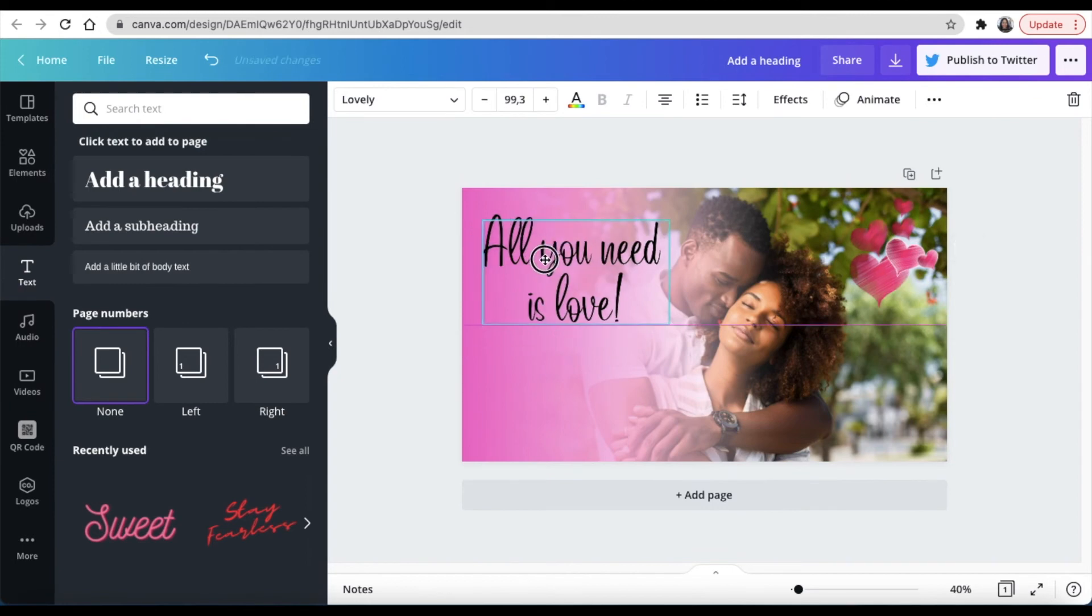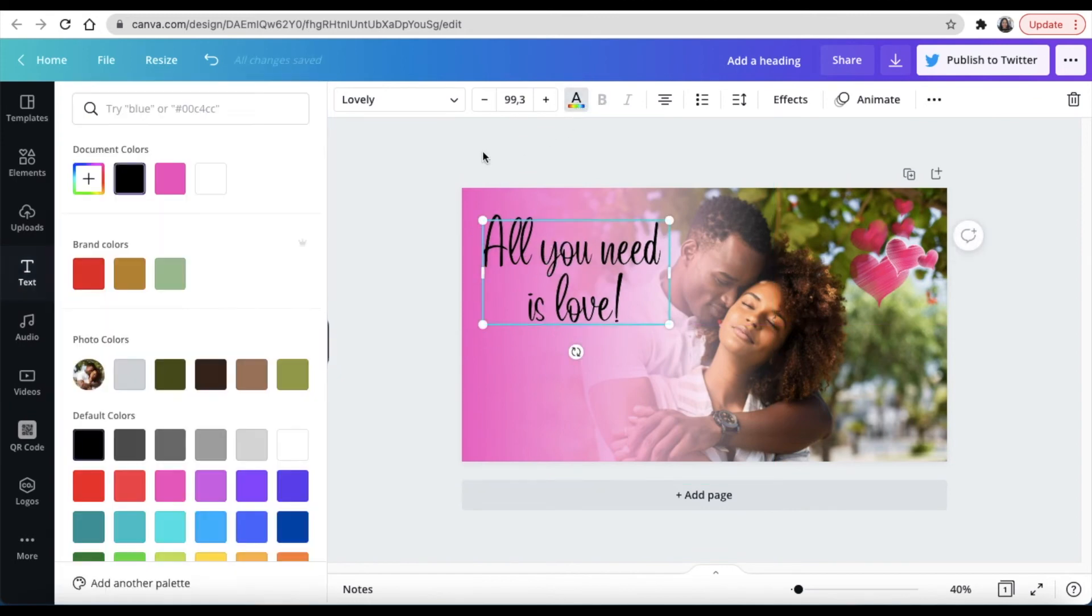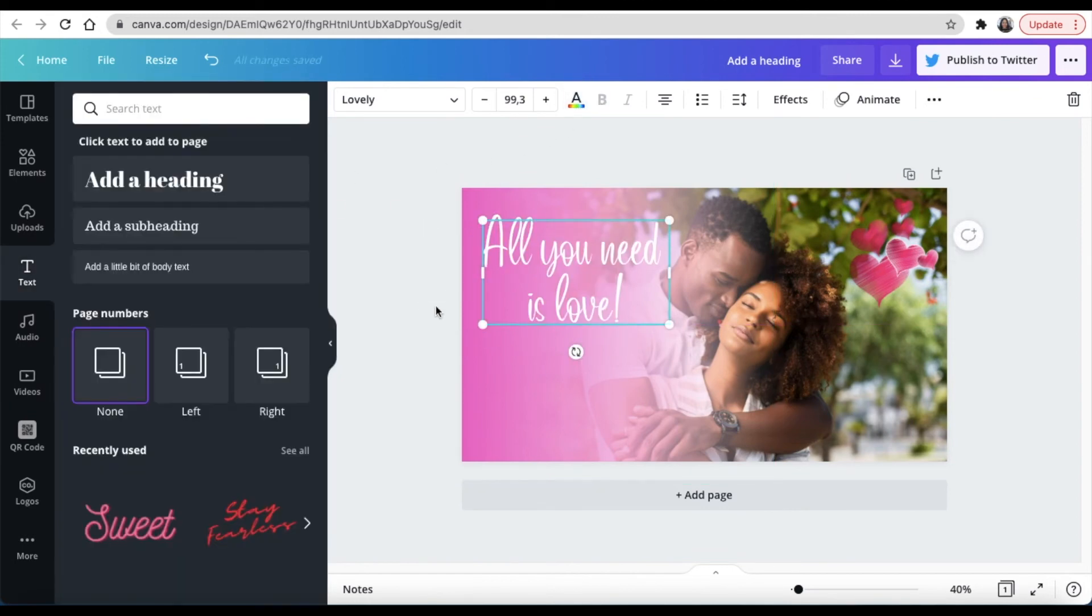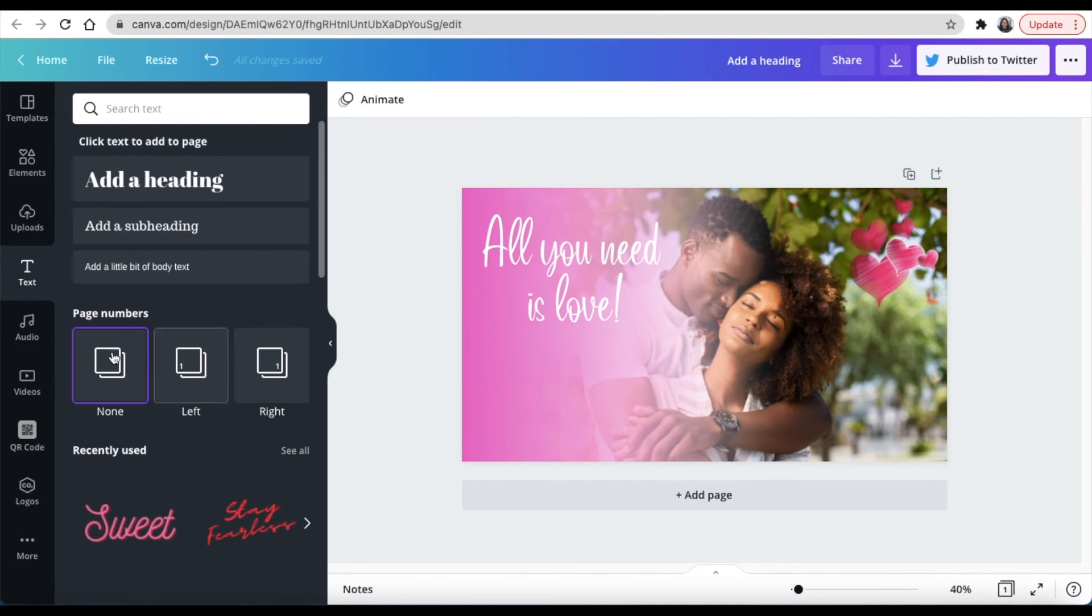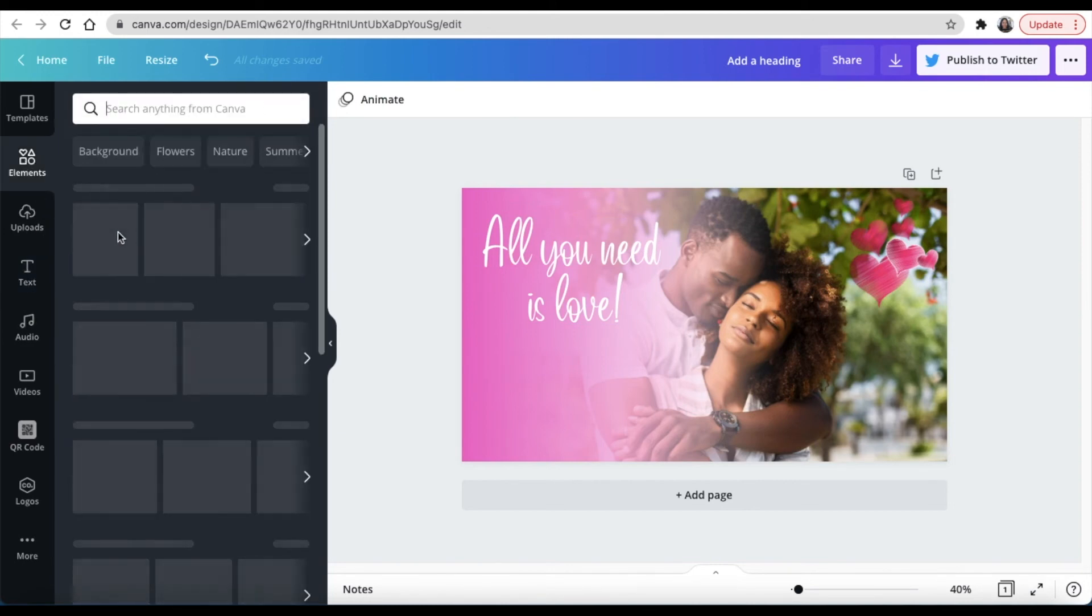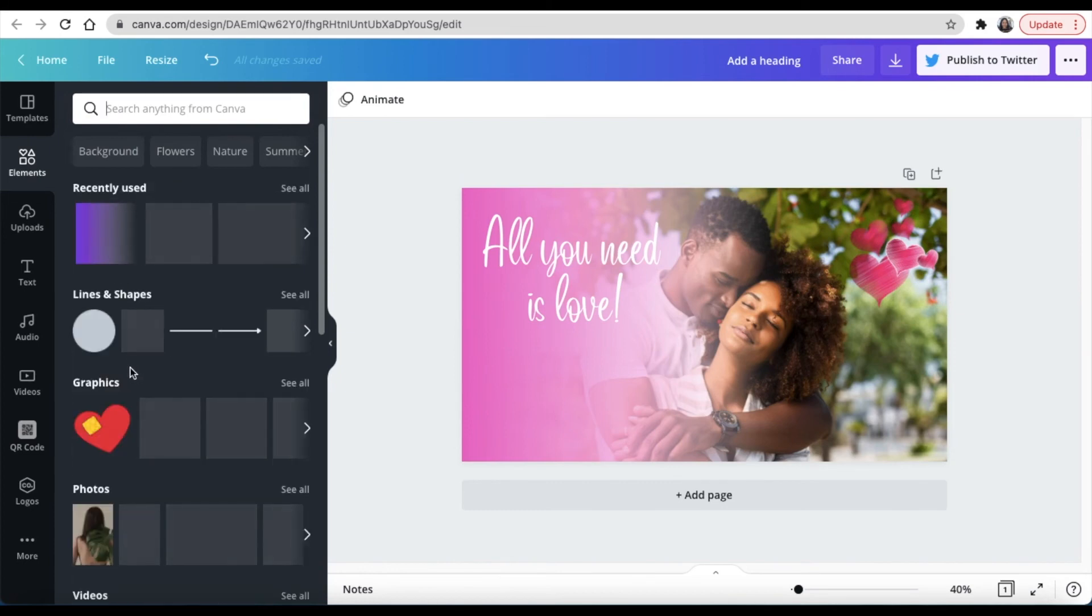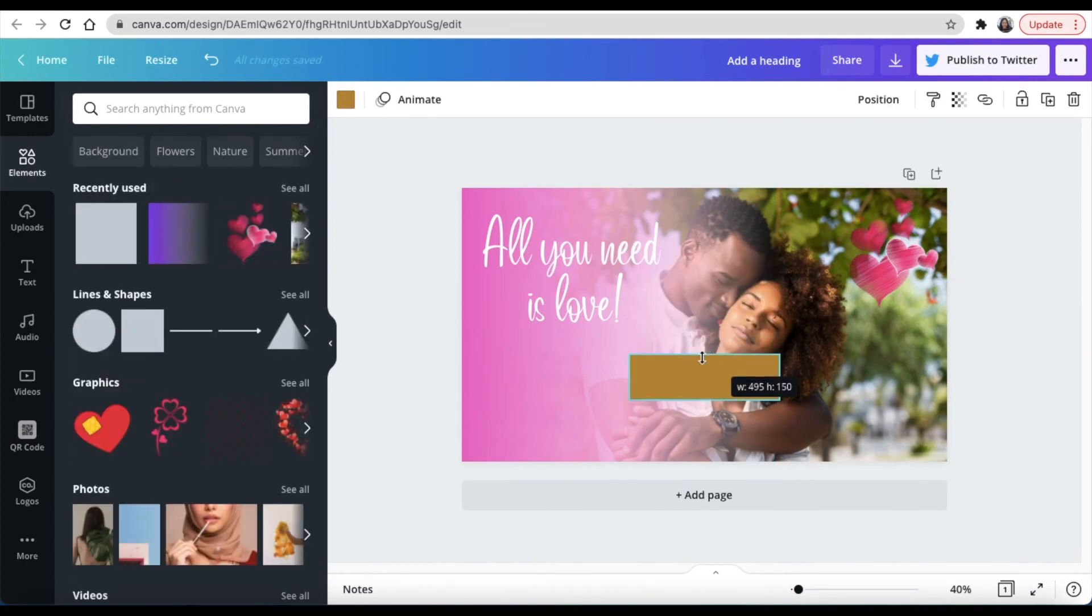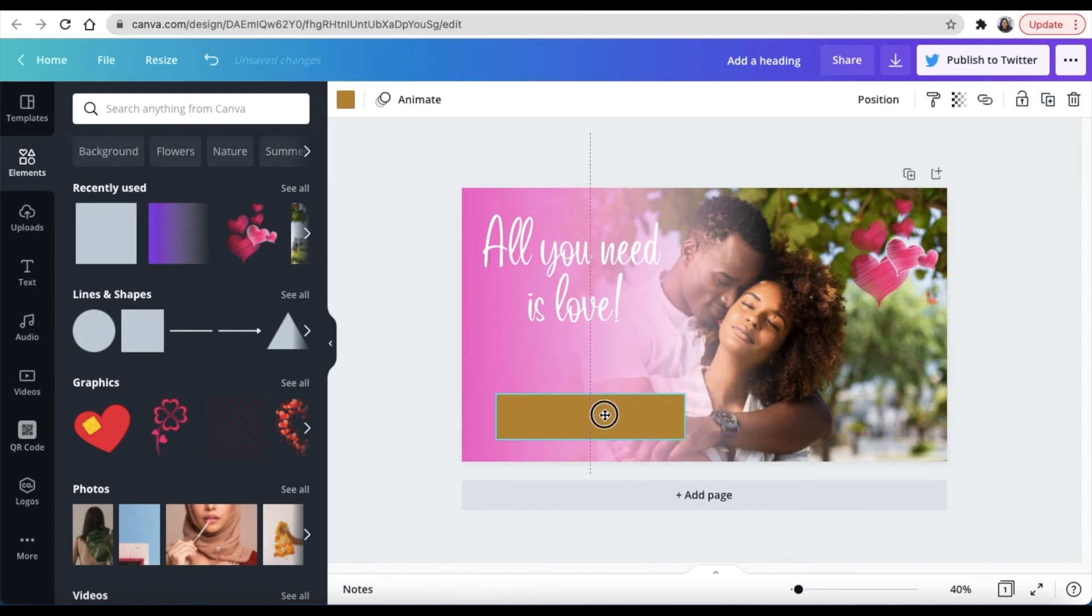Next you're going to go to your Elements and you're going to look for shapes because we would like to add a shape which is a square shape so that we can send people to the link where they can buy this Besu hair so that it helps them.